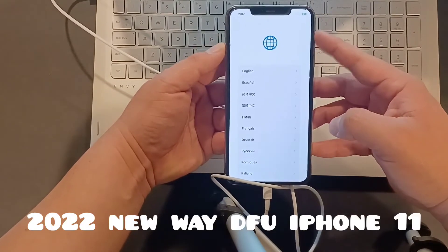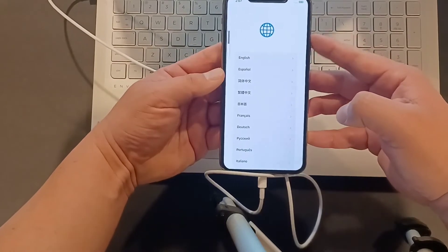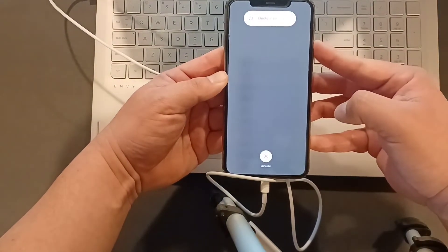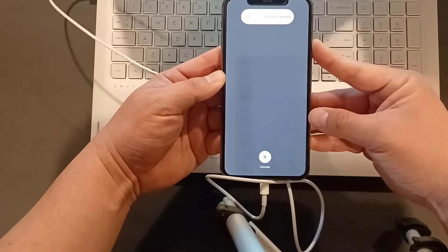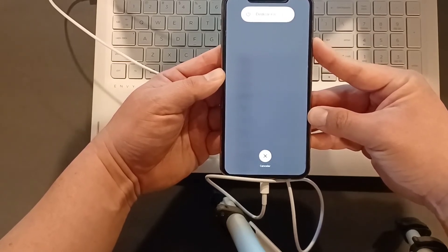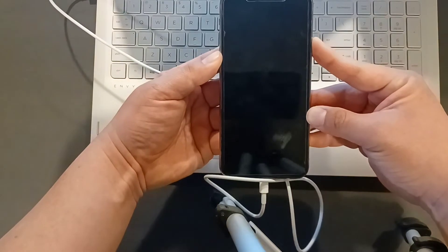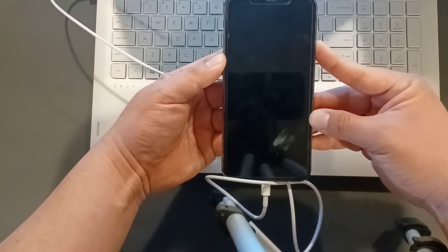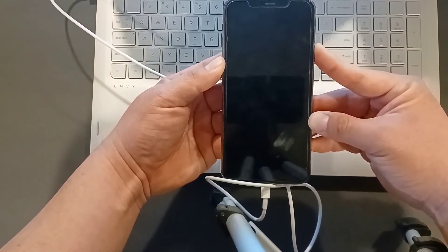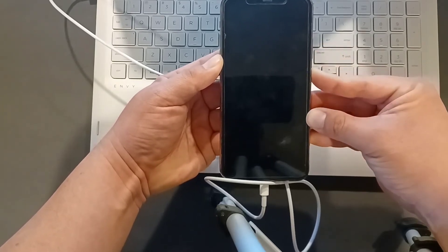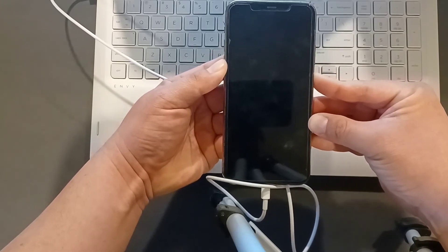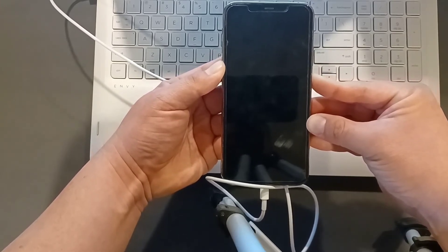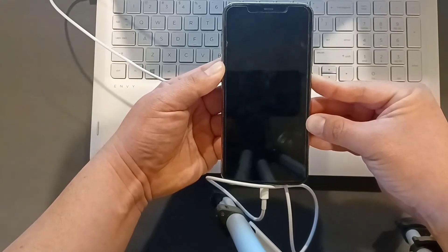Volume up, volume down, side button 10 seconds: 3, 4, 5, 6, 7, 8, 9, 10. Hold down the volume down and side button: 3, 4, 5, 6, 7, 8, 9, 10. Release the side button, keep holding the volume down.